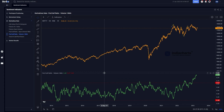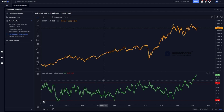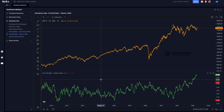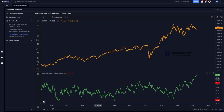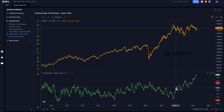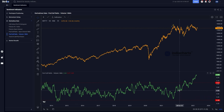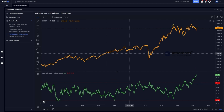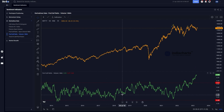The volume-based PCR is calculated differently — it is based on the volume of contracts traded, not open interest at the end of the day. We divide the number of put contracts traded by the number of call contracts traded during the day, then apply a 14-day moving average to smooth the data. Unlike the OI-based PCR which is directly correlated to price, the volume-based PCR is inversely correlated — when the market goes up, this indicator tends to go down.